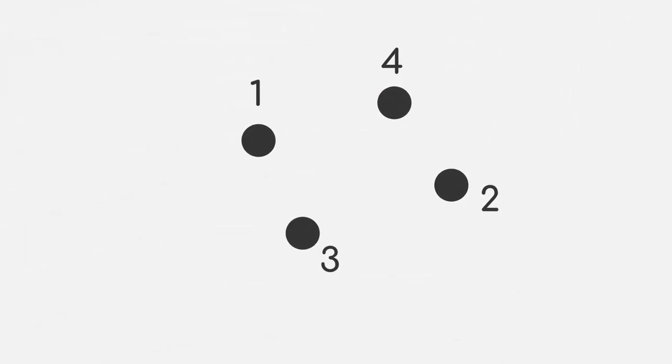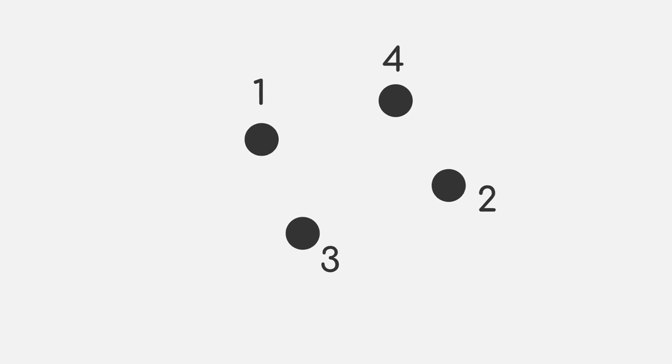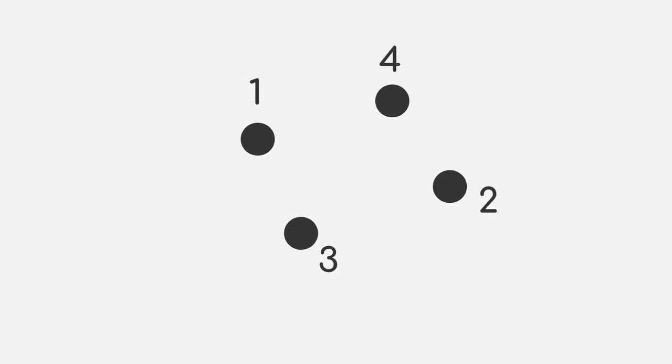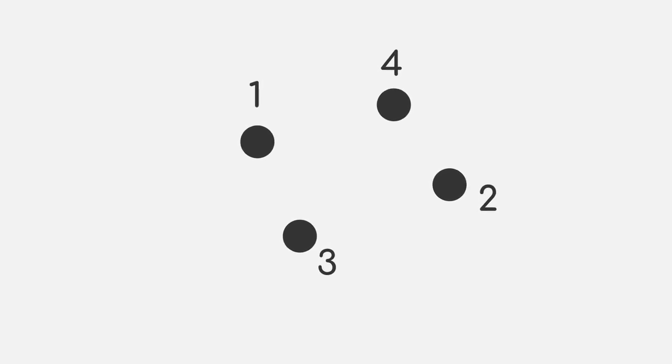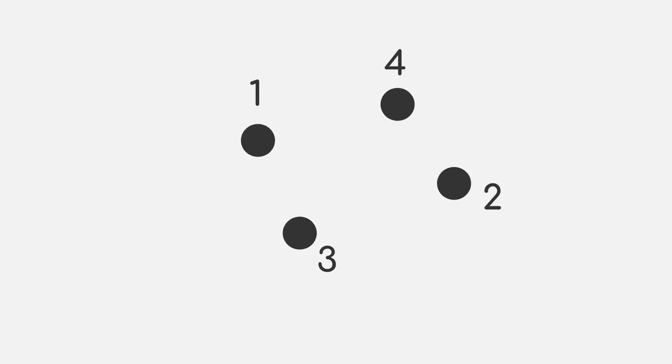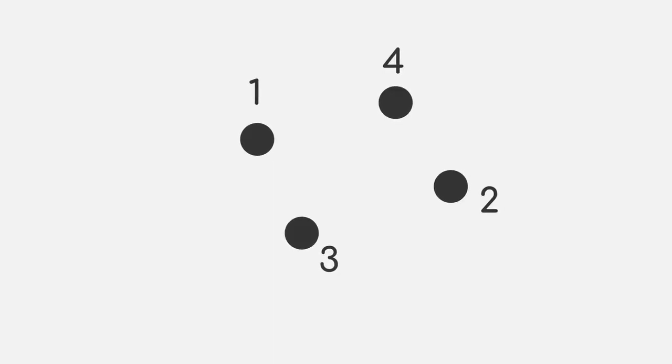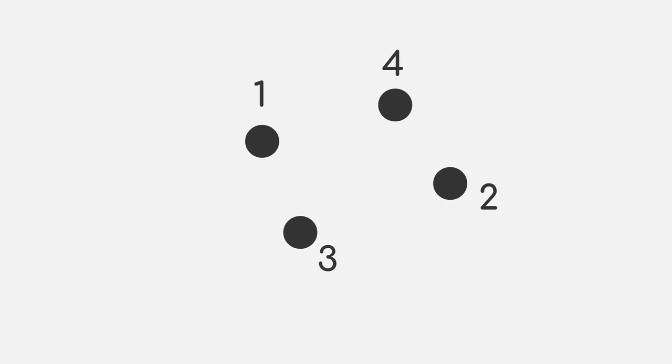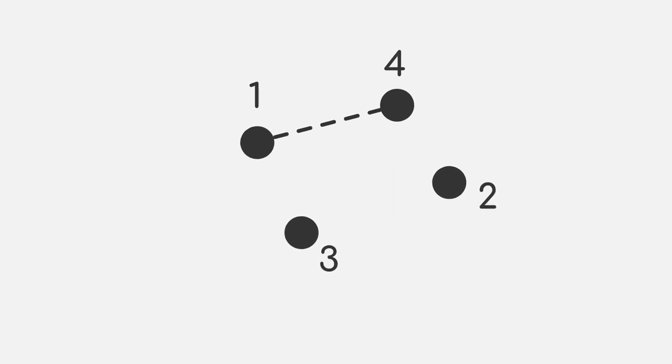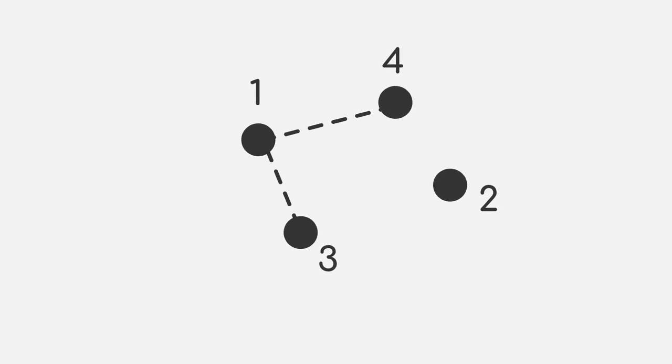For convenience, we will label each data point. One of the many different ways to obtain a similarity graph is to connect each data point to its closest neighbors. In our case, we will say that we connect each data point to its two closest neighbors. That means that point 1 will be connected to point 4 and 3.